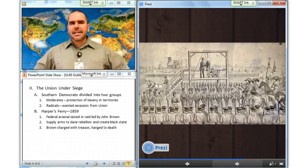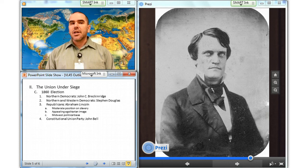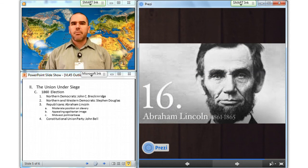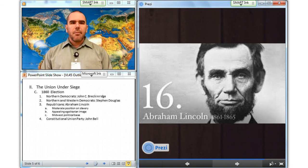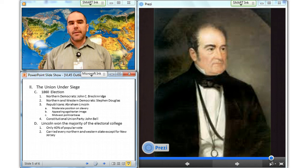In 1860, Northern Democrats rejected Jefferson Davis's program to protect slavery in the territories. Delegates from eight Southern states quit the meeting and nominated John C. Breckinridge of Kentucky. Northern and Western delegates nominated Stephen Douglas. The Republicans chose Abraham Lincoln as their candidate for his moderate position on slavery, his appealing egalitarian image, and his important Midwestern political base. The fourth candidate was John Bell, a former Tennessee Whig, nominee of the compromise-seeking Constitutional Union Party.